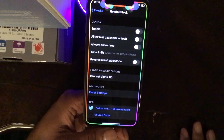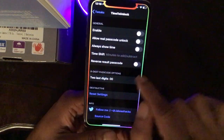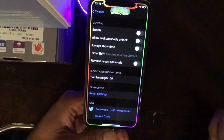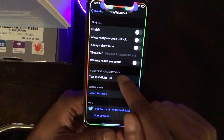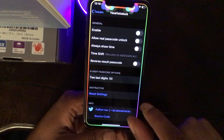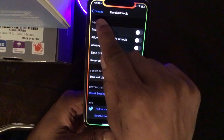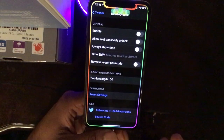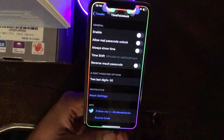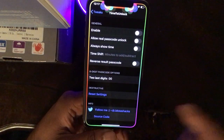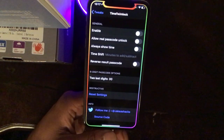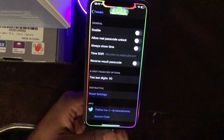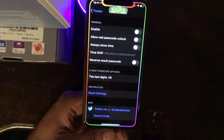So if you're with family or friends and they're looking over your shoulder and catch your password, with this tweak they can't use it — because you entered the current time, like 12:16, but 5 or 10 minutes later when they try that same number, the time has changed and they won't be able to unlock it. It's a really nice, handy tweak if you want to trick someone.